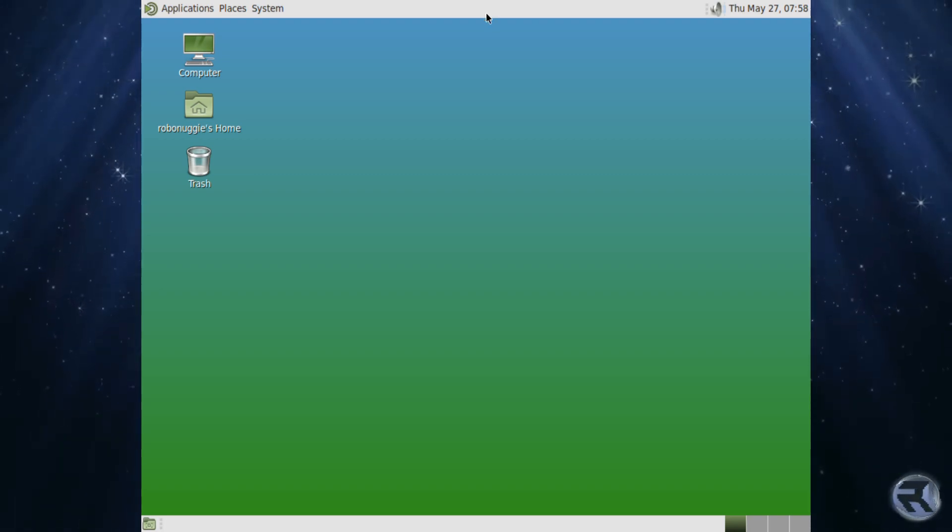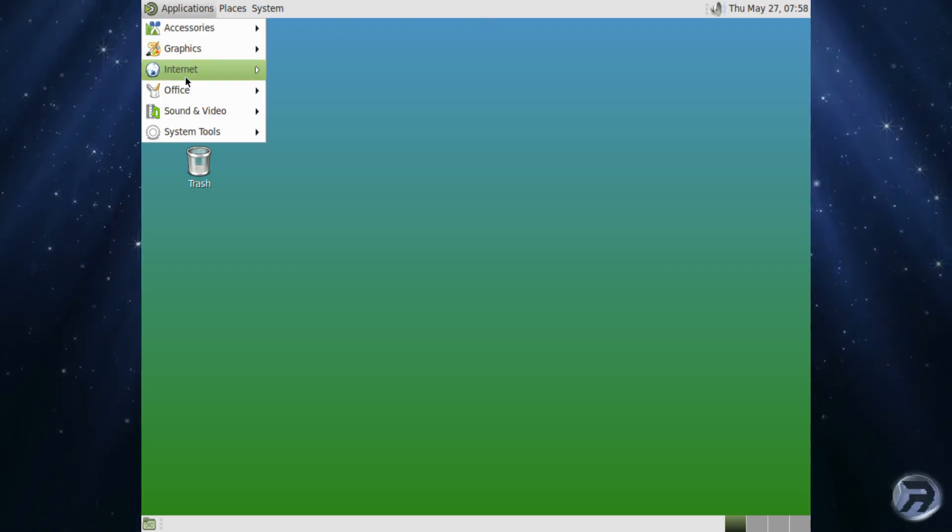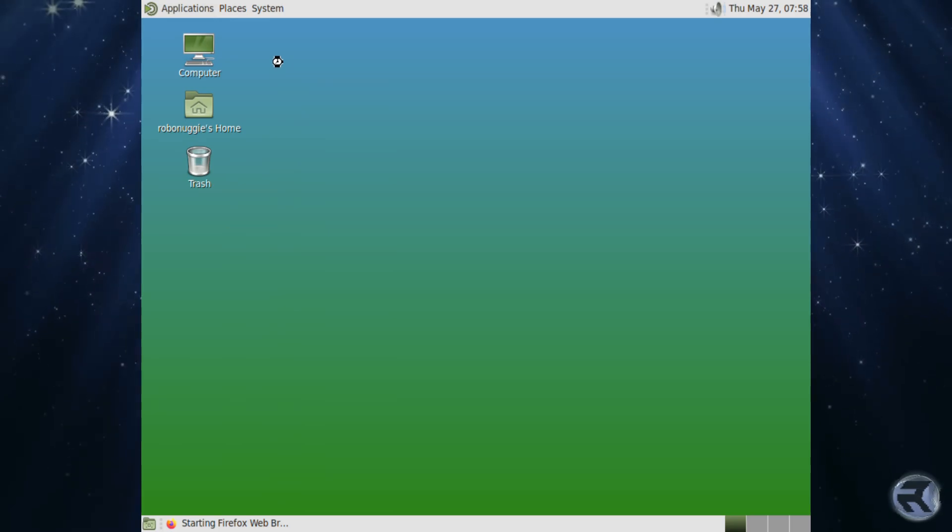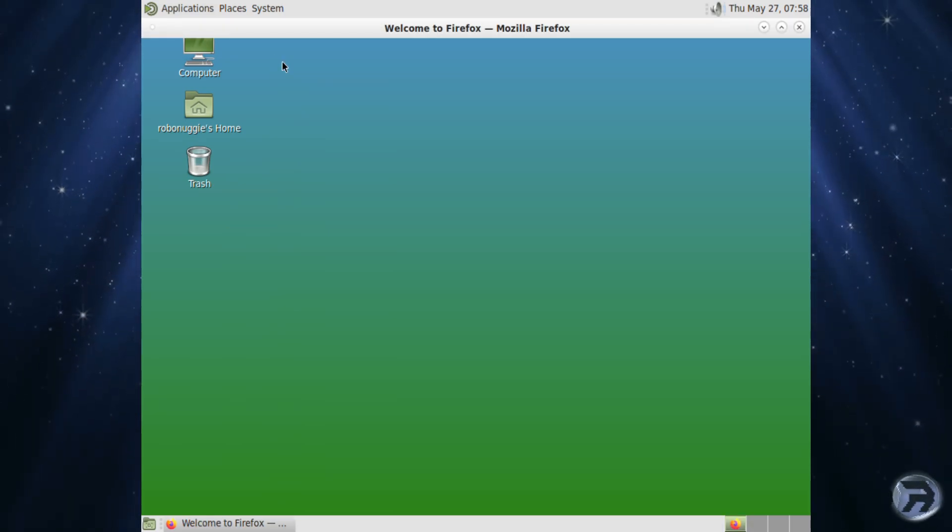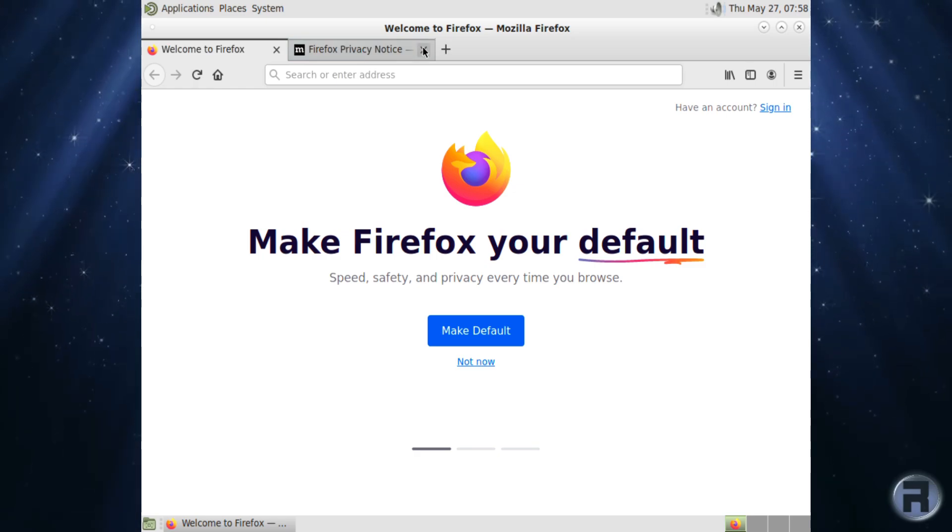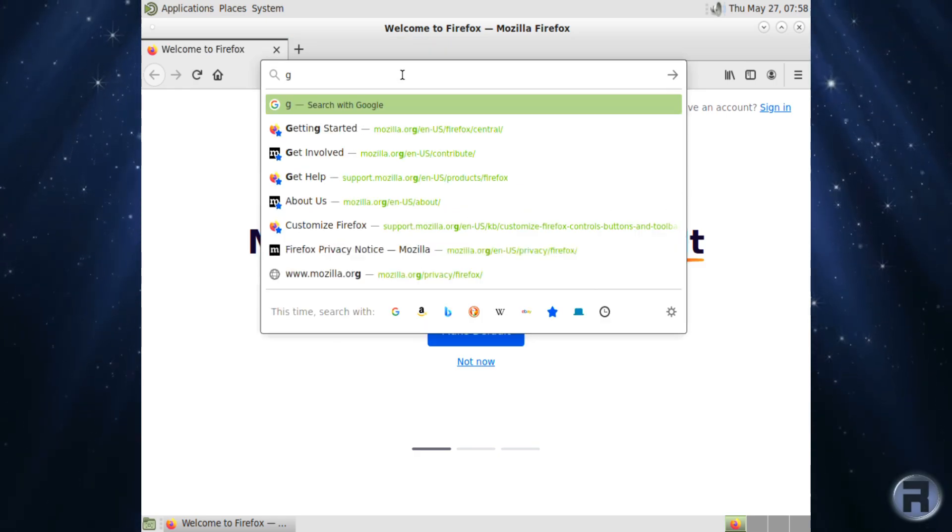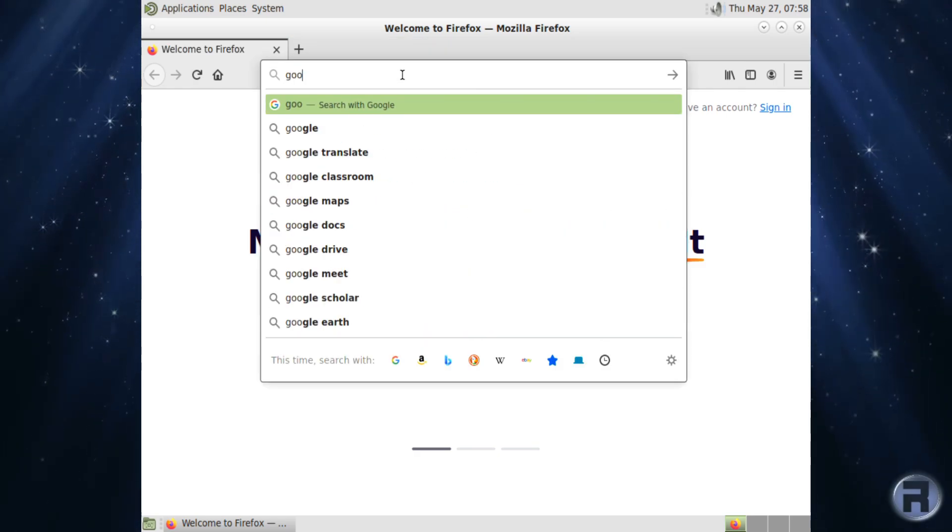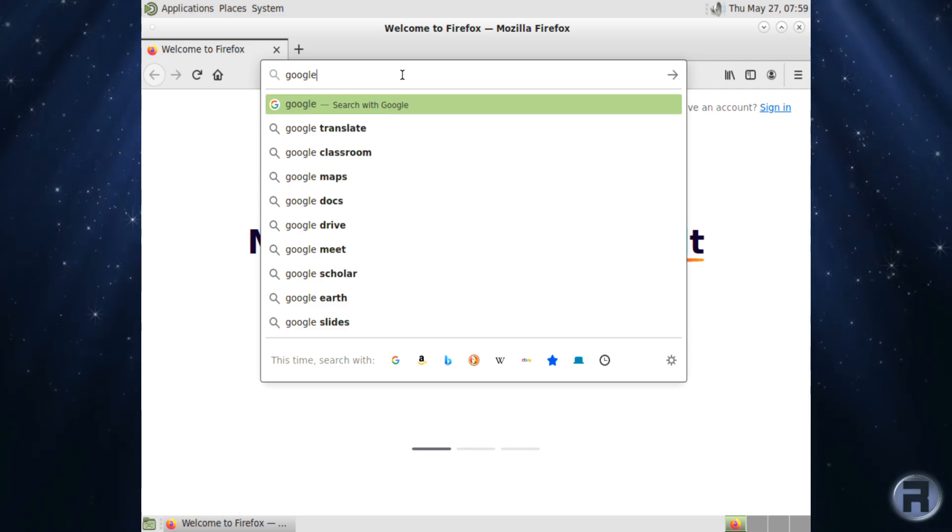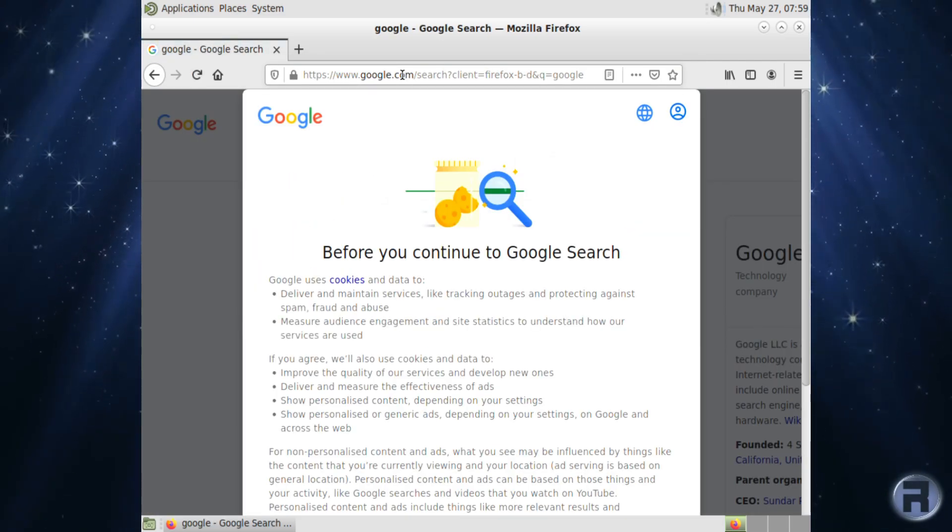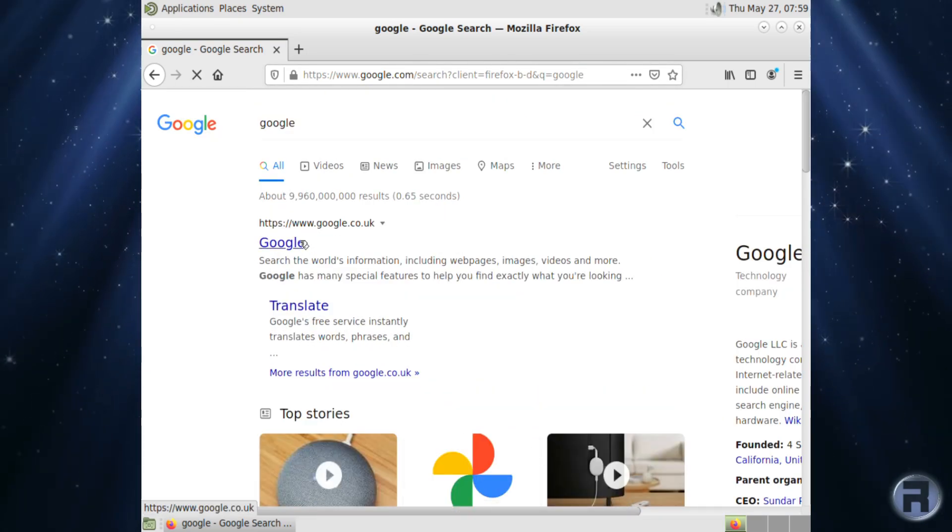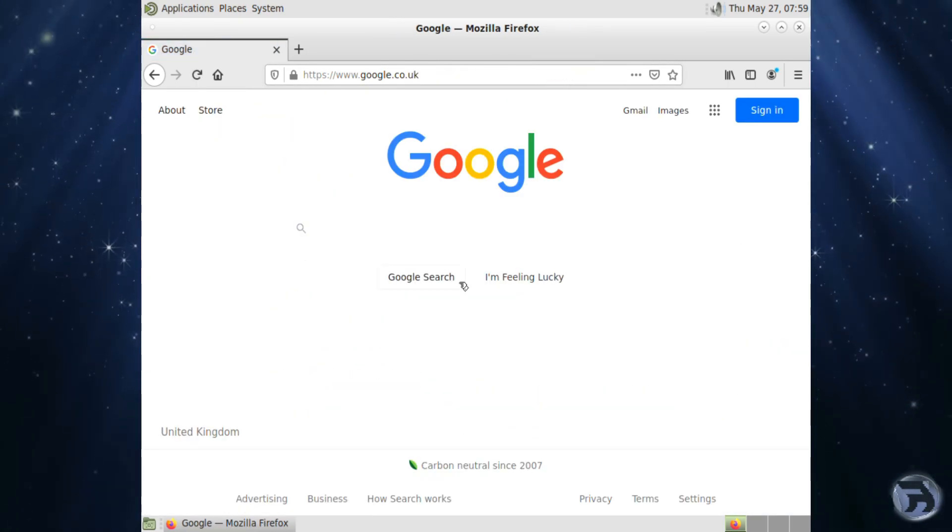So on a brand new install of FreeBSD with Mate, I've only installed Firefox and we're going to use Firefox now to go to the GitHub page of the particular project that we need to download. So I'm just going to Google and we will search.